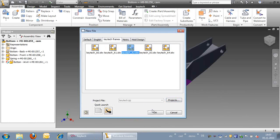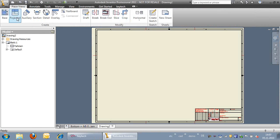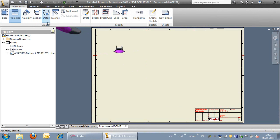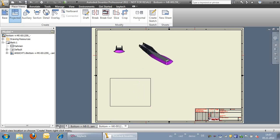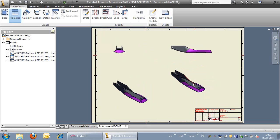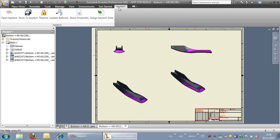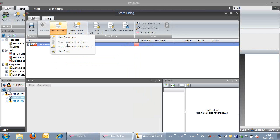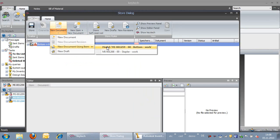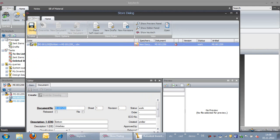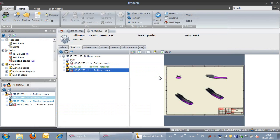First, the drawing is loaded into Inventor, then we create a drawing from the assembly. When the drawing is created, we use the function 'Store to KeyTech,' and the KeyTech store dialog box comes up. After we put in the mandatory information for the drawing, the file is saved into KeyTech.